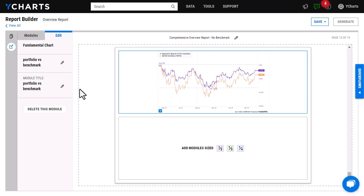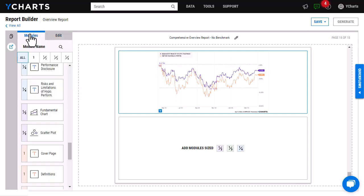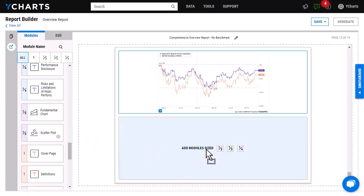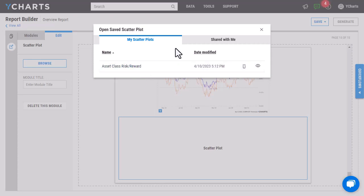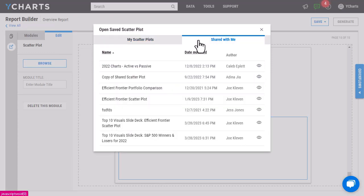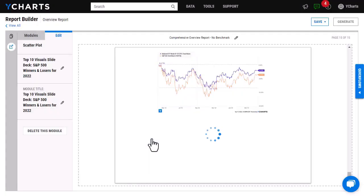When adding the scatter plot, it's going to be the same as adding that fundamental chart. Just go back to modules right here and then drag and drop your scatter plot. Similar to before, it's going to prompt you to add either one of these scatter plots you created or one that a colleague has created. So I'm going to head to shared with me and then I'm going to add this one right here.